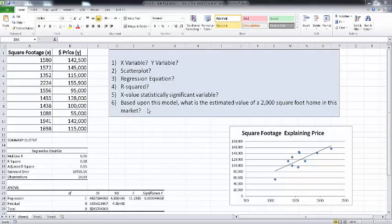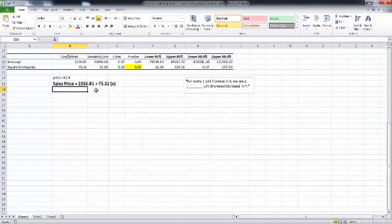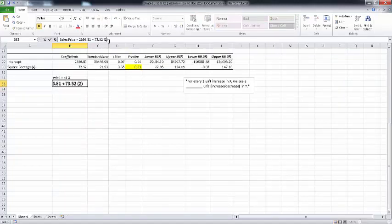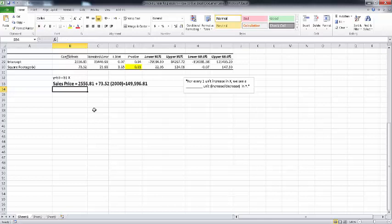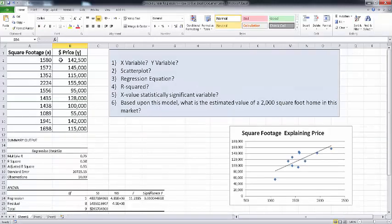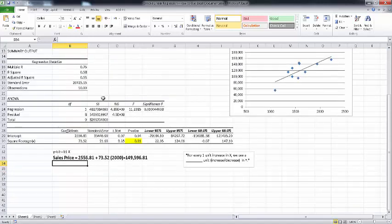The last thing I want to do is answer question number six: based upon this model, what is the estimated value of a 2,000 square foot home in this market? Is this a good model to use for estimation? Yes — it's got a good R-squared and a statistically significant X variable. So what I'm going to do is fill in 2,000 for my X value. If you do the math on that, you should get a value of $149,596.81. Based upon this data and this model, we would estimate that a 2,000 square foot home would have a sales price of about $149,596.